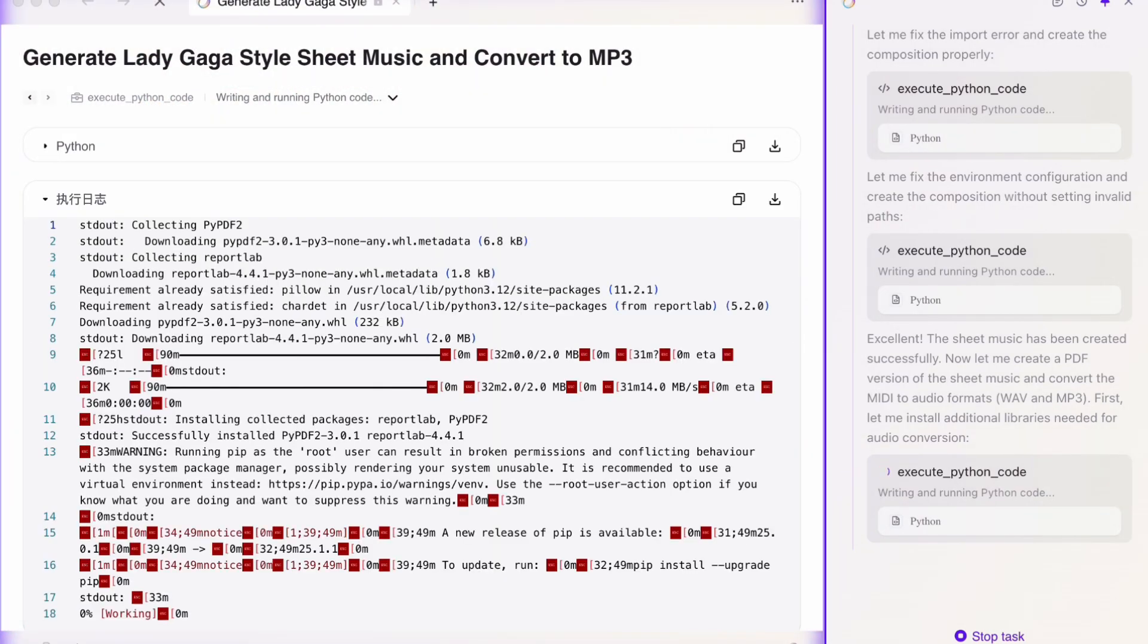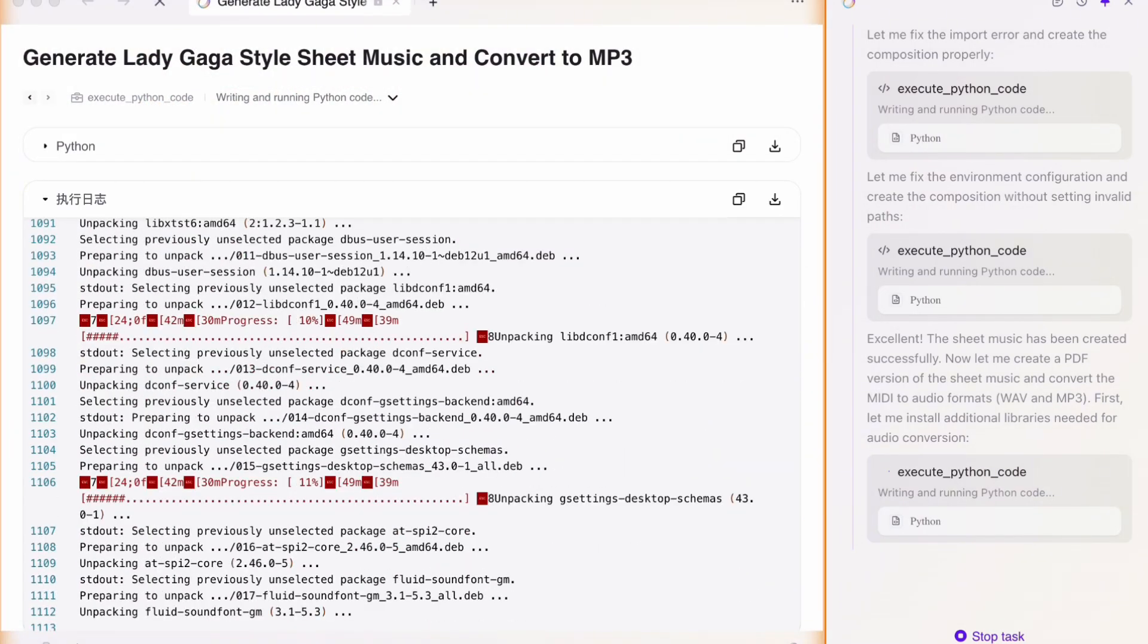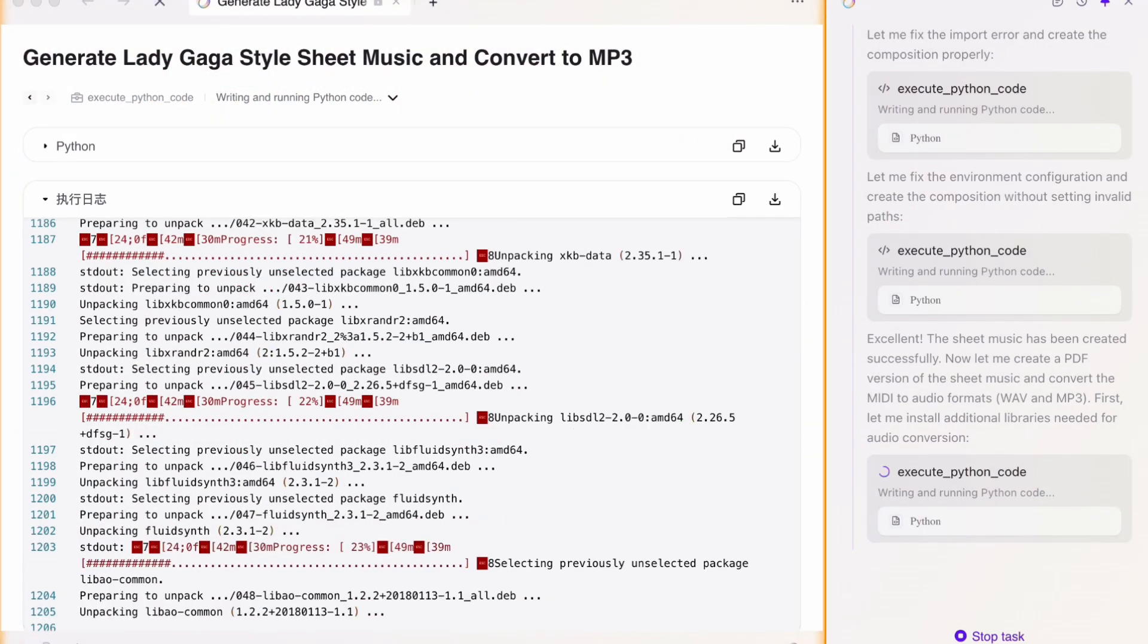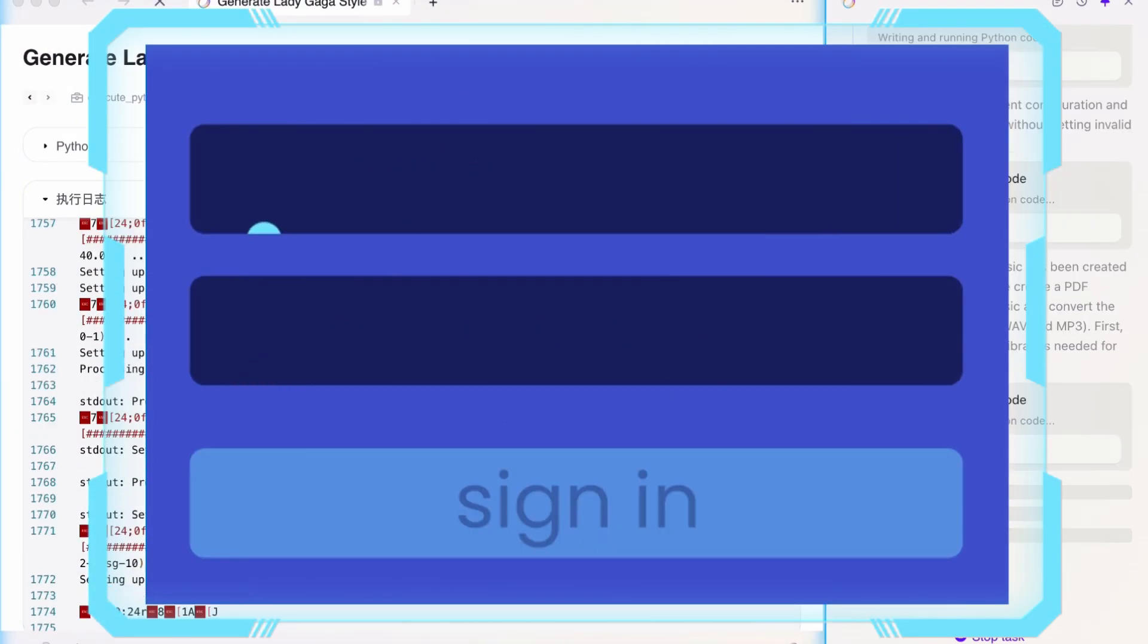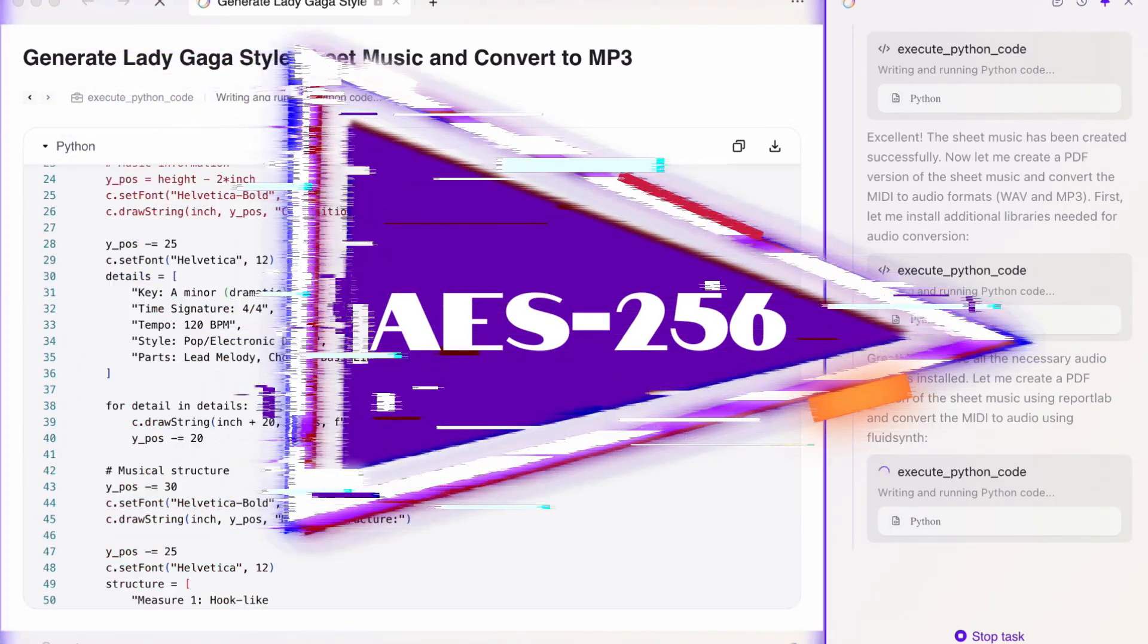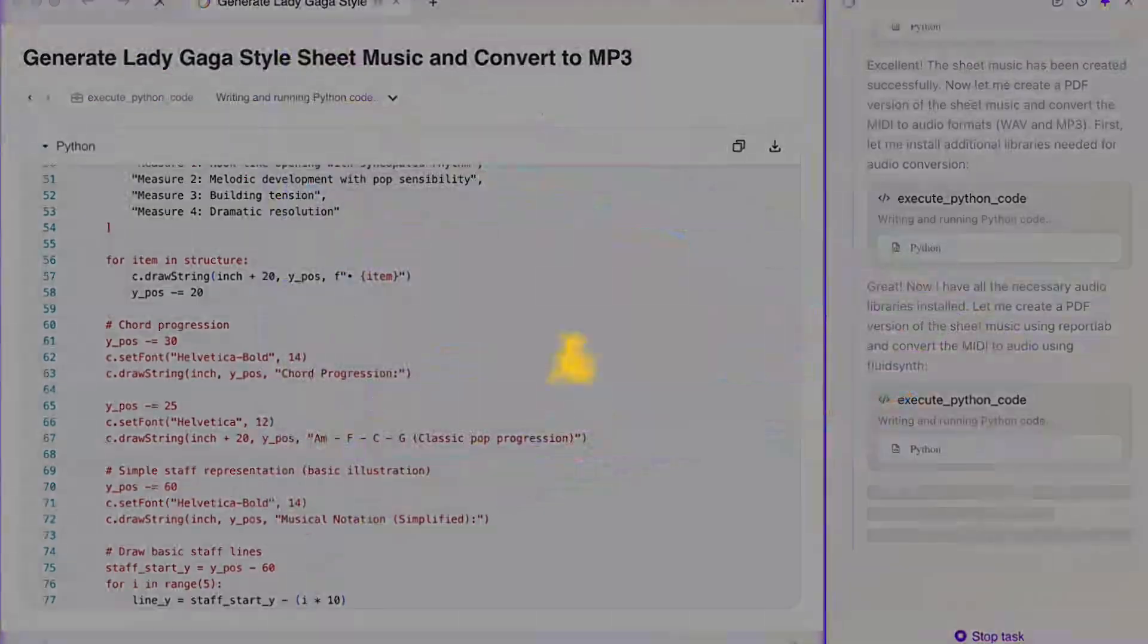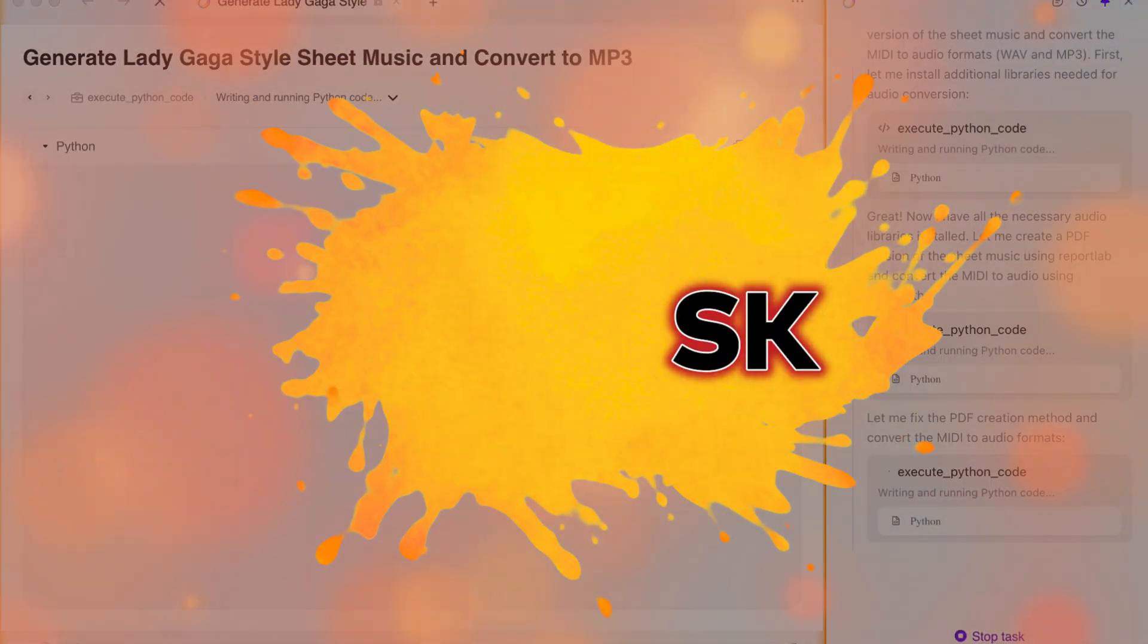The developers emphasize that all processing happens locally on your machine by default. Your login data is secure with AES-256 encryption, so you're not at risk of password breaches.